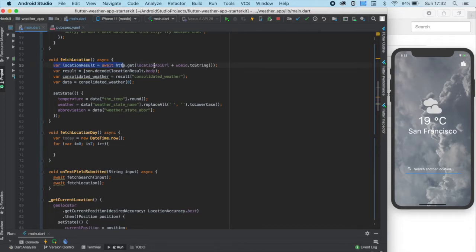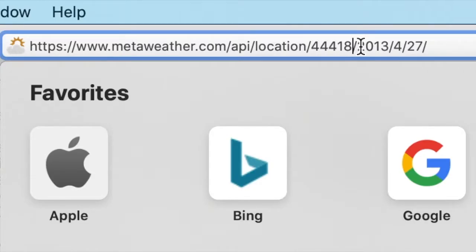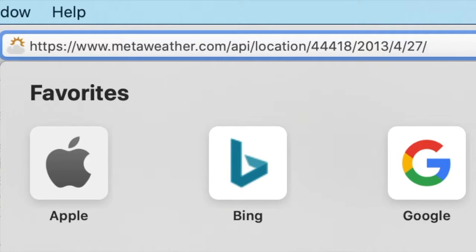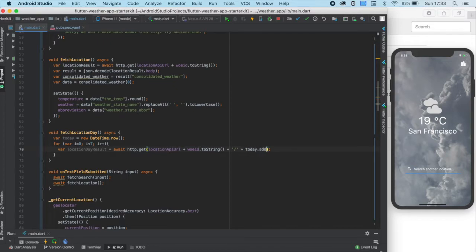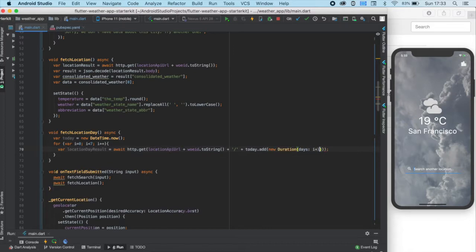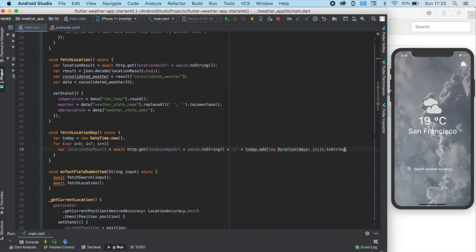So, I'm just copying this line here and changing the variable's name to location-day result. As you can see, here we need to write the data after the woeid, so let's write a slash and the desired date. Since we want to know the dates of the following seven days, we need to increase the current date by 1 and 2 and 3 and so on. We can do this by using the add method of our today variable where we can add days to the current date. But, we are not ready because the API wants the date in a different format, so we need to format this date.